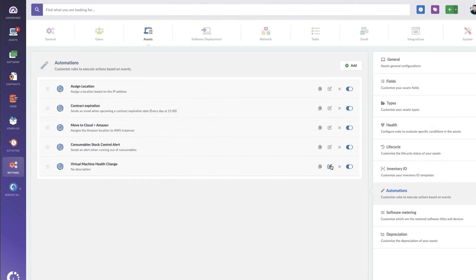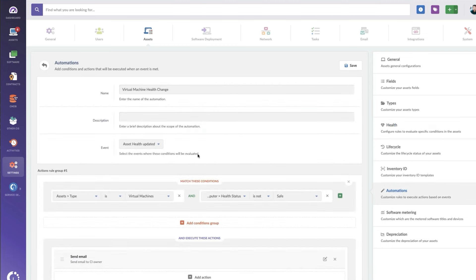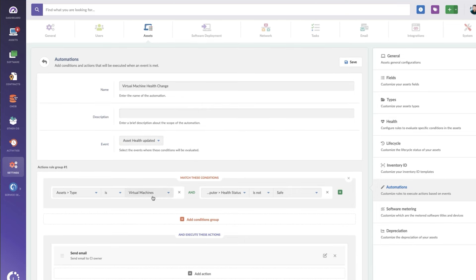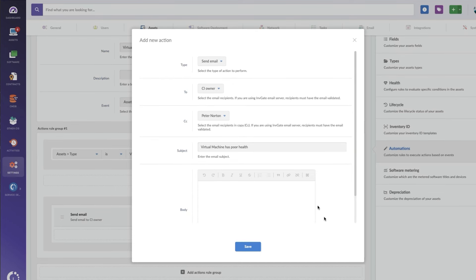And then I also create an automation. Now this automation is going to basically check that anytime that an asset health status gets updated, it's going to check and it's going to say, is it a virtual machine? And if it is, and the health status is not safe, then I'm going to send an email.